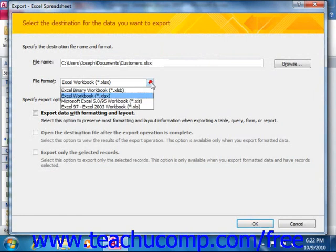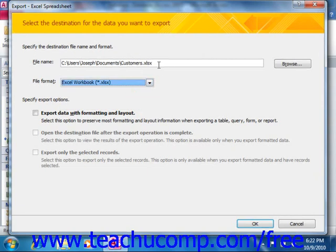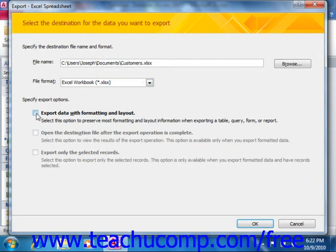Here we've got the Excel export option selected. It gives us a location where to save it, and you can choose to export data with formatting and layout if you prefer. You can even choose to open the destination file after the export operation is complete. Once you're done, just click the OK button.